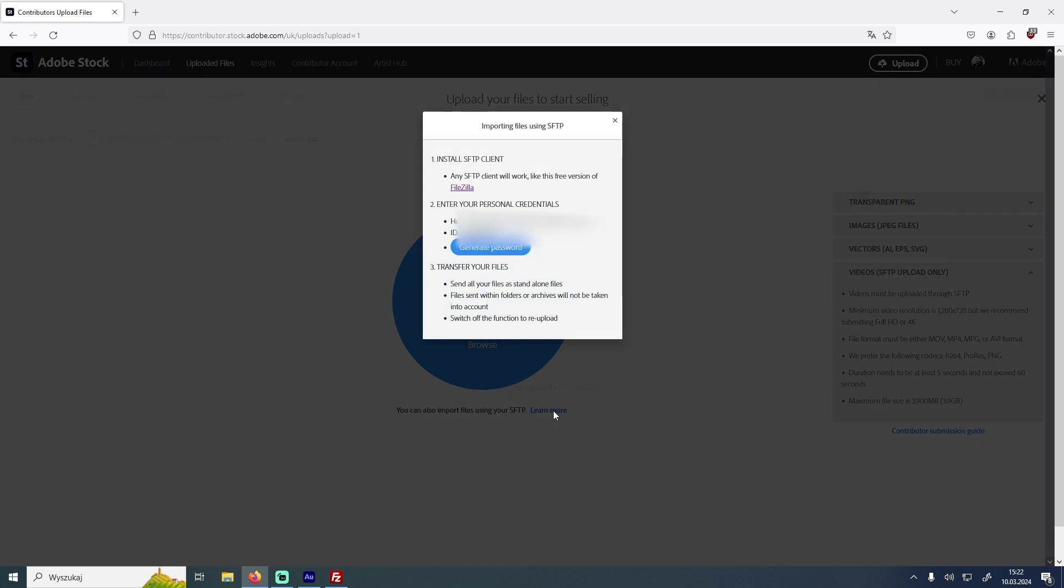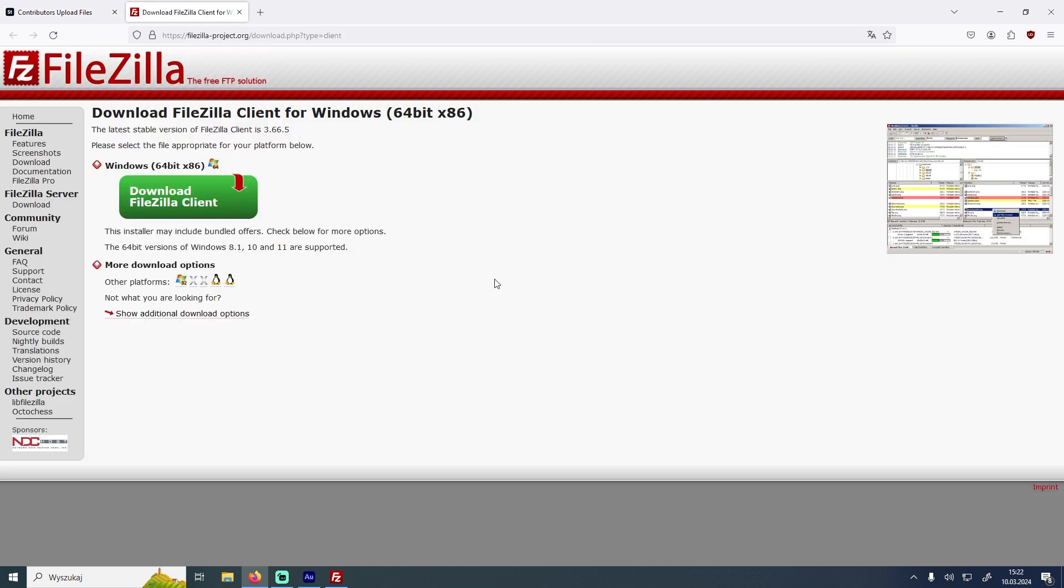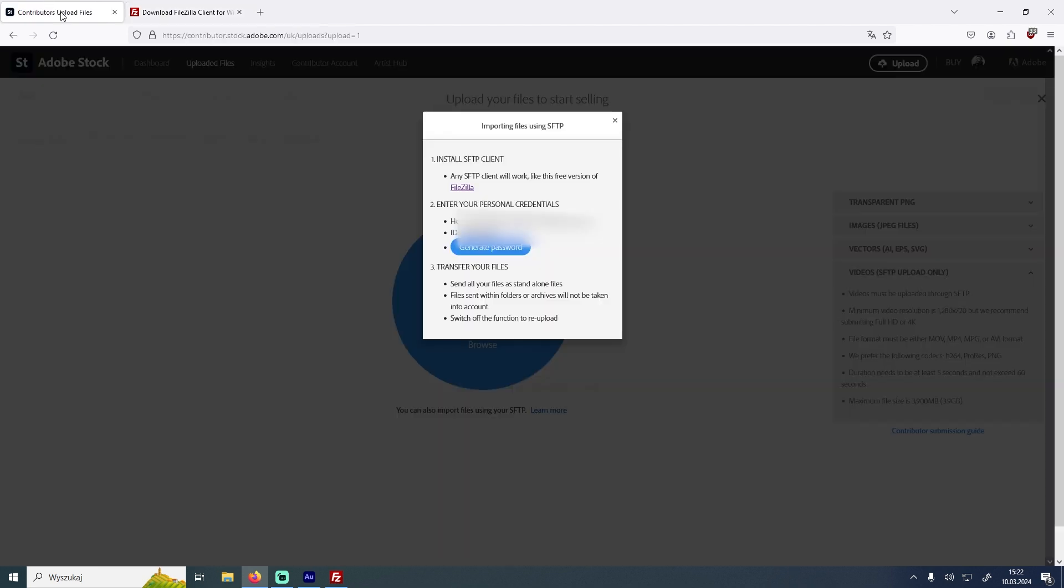That will give you your personal credentials that you will need to upload videos and a link to FileZilla. That's the preferred program for uploading videos to Adobe Stock. You can open it in a new tab. Download FileZilla and when we have installed it on our PC we can open it.